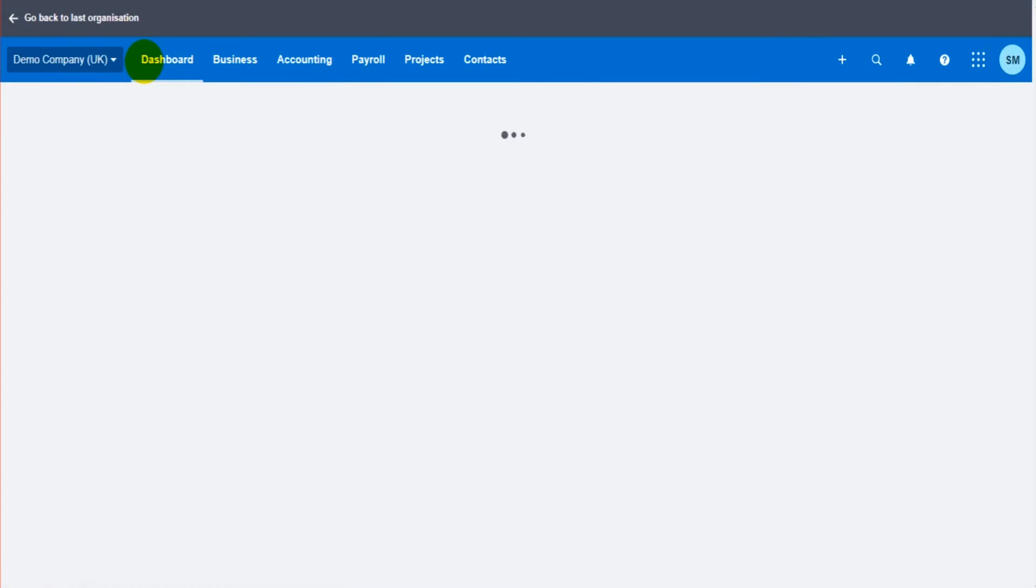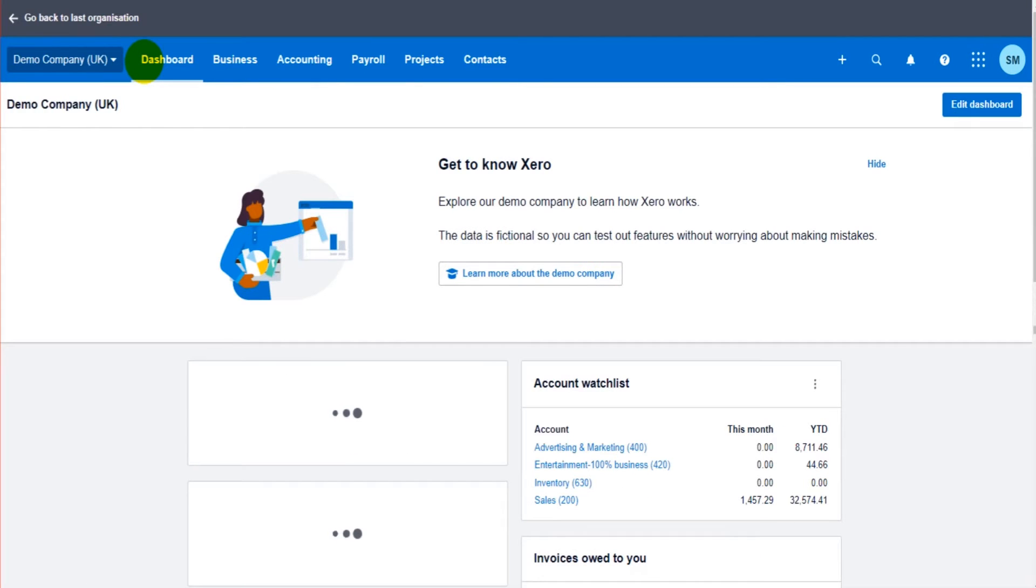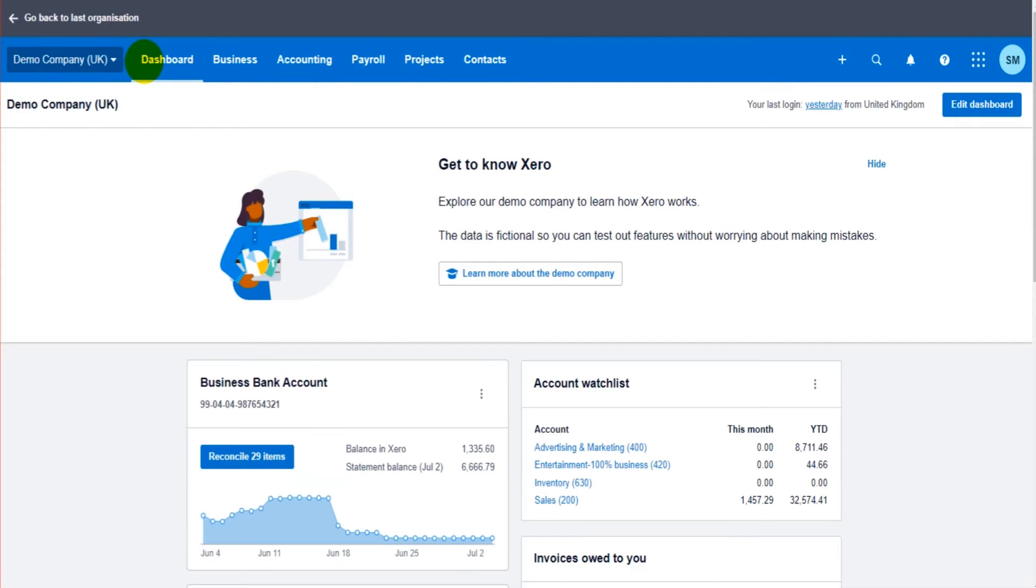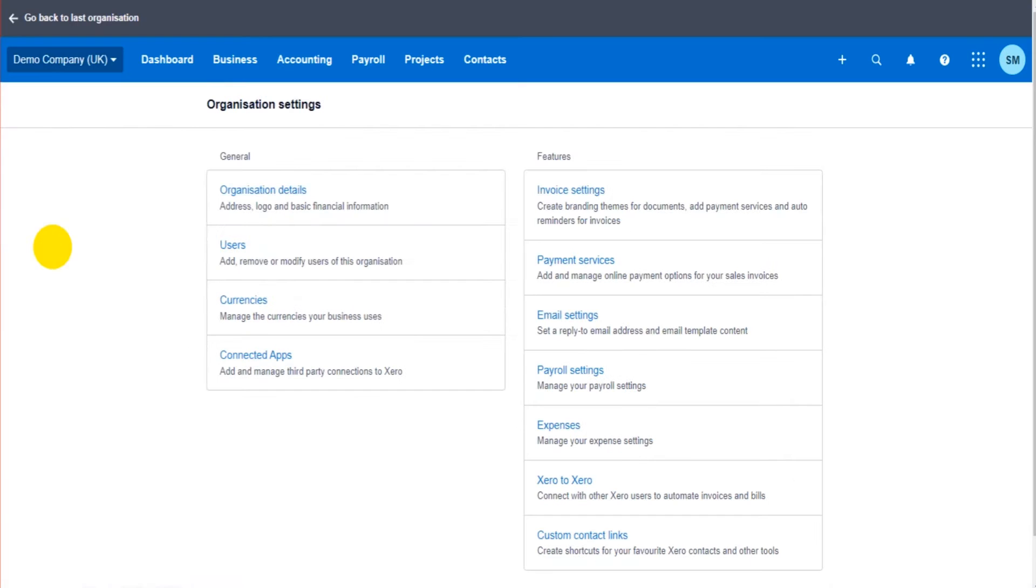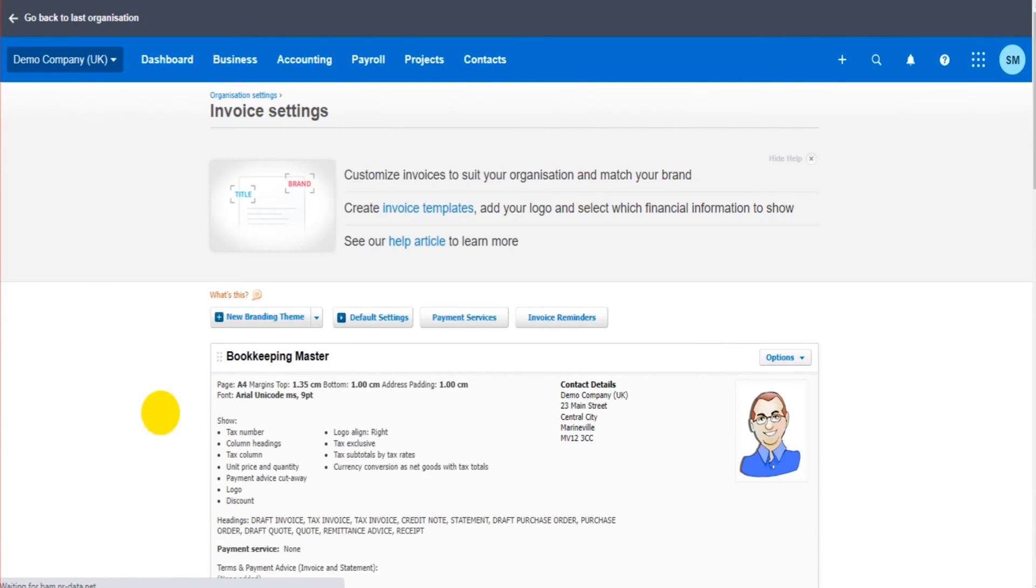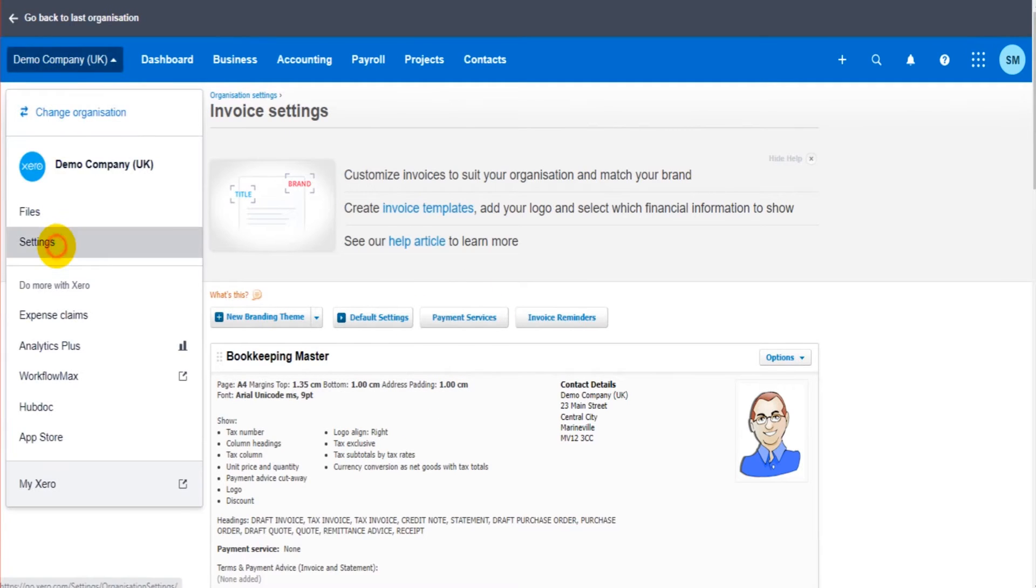How to accept payments on your sales invoices. There are a couple ways to access the screen you need. You can go to settings here and click on payment services, or back in the invoice settings here, there's a payment services link here.